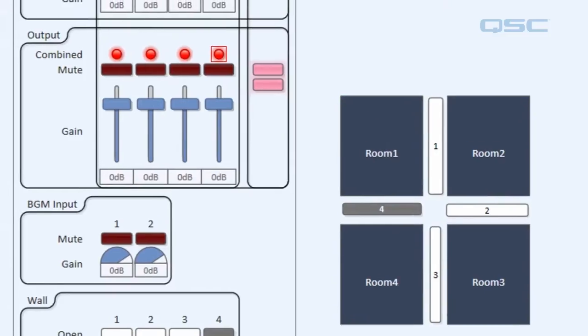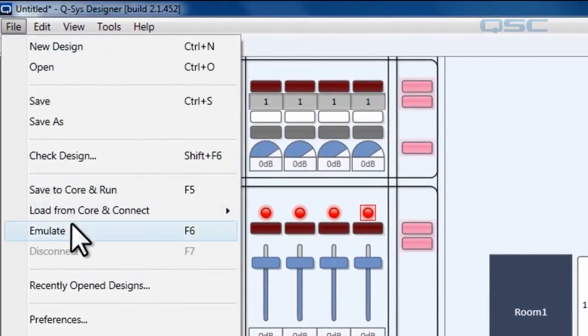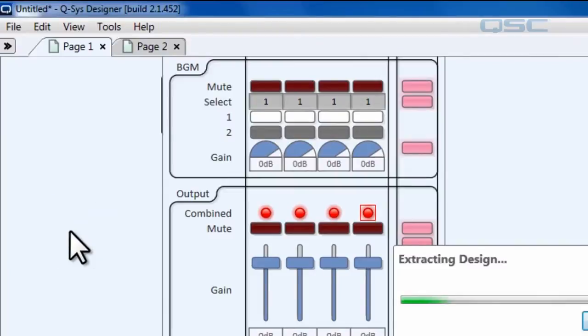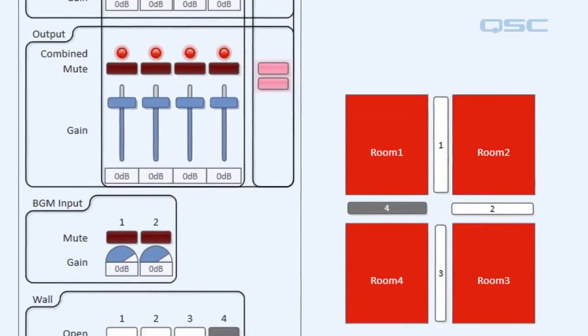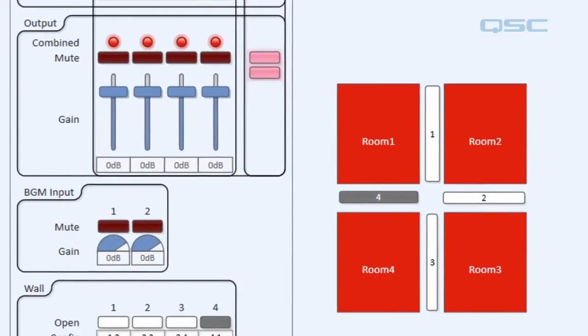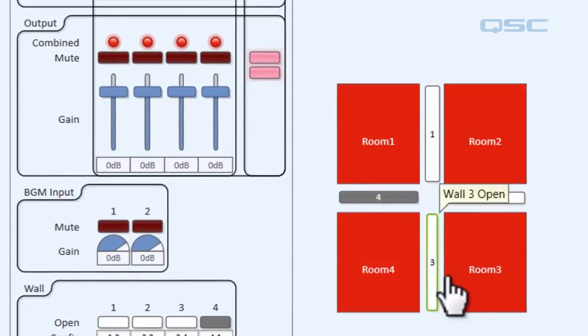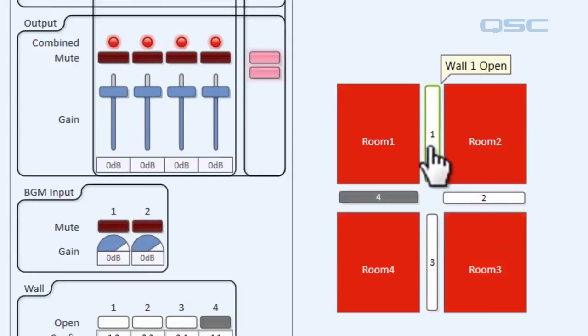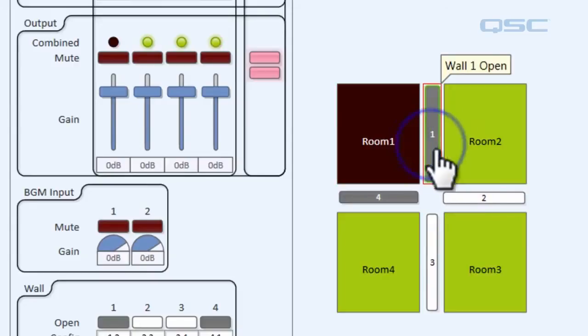So let's go ahead and enter emulation mode again. And as you can see all of our rooms are now red. Now let's put our walls back up and see what happens.